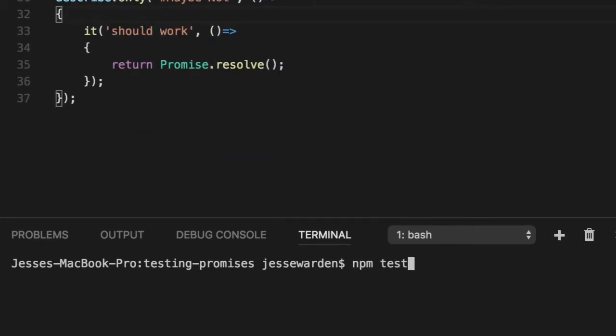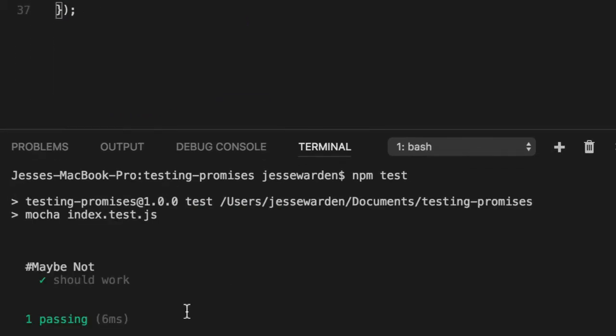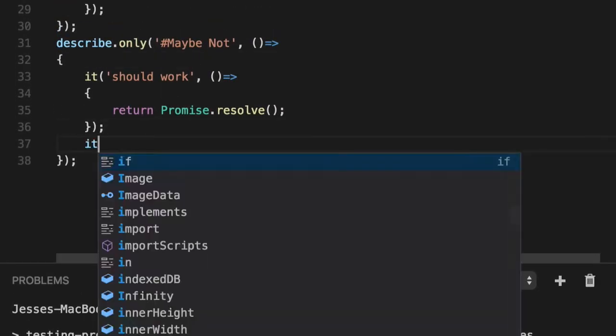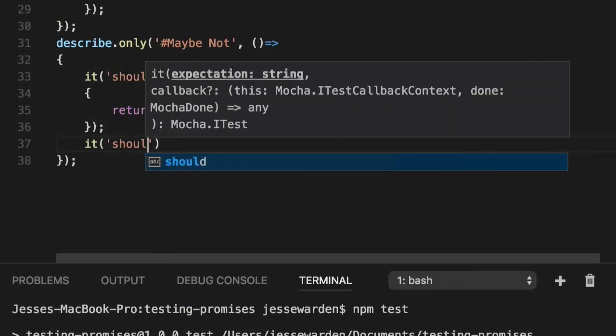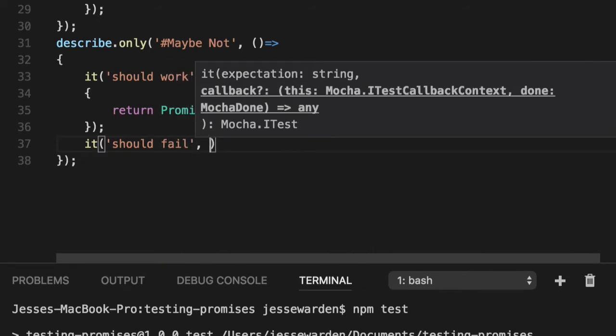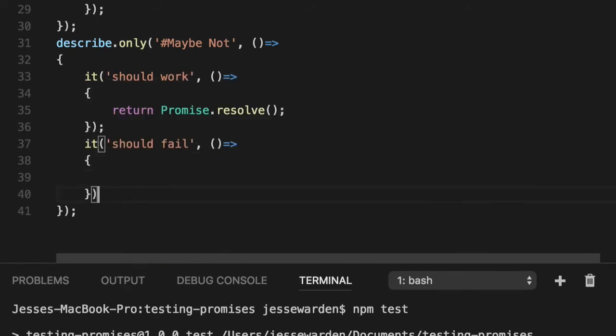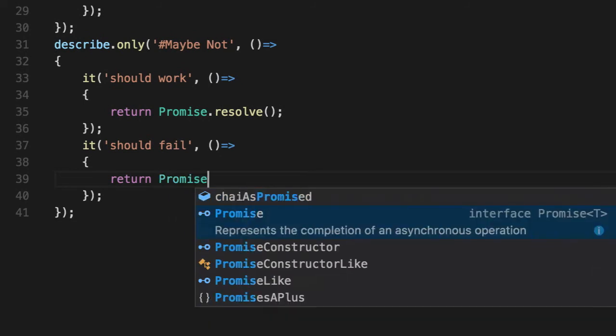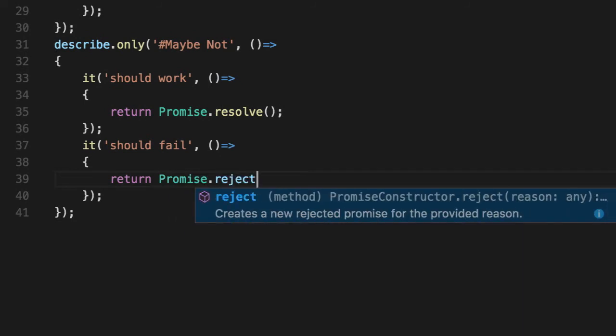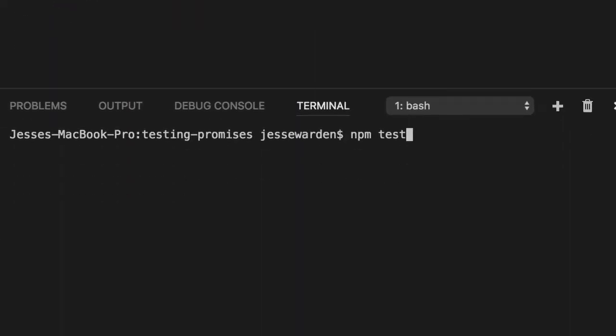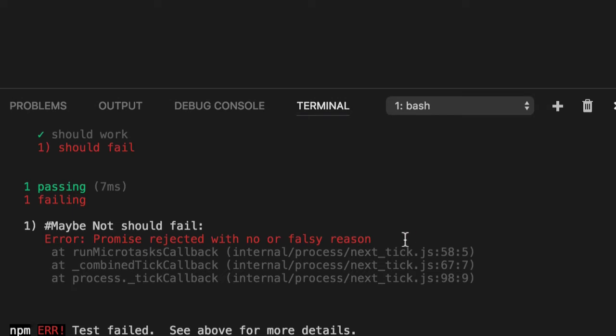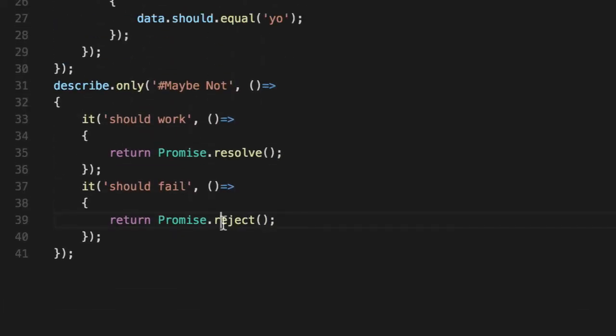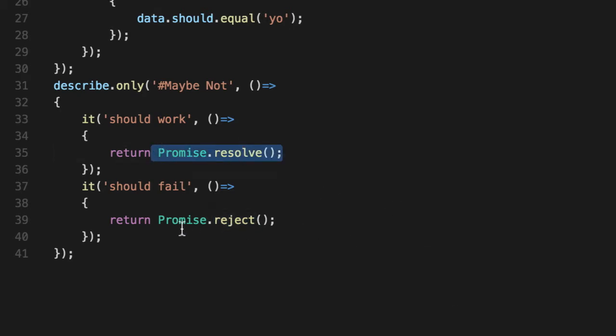However, should fail is a bit more challenging because we're asserting that it should fail. In this case, return Promise.reject() and we run our unit test. Mocha immediately interprets that as a failed promise, which is technically correct, except we did this on purpose and we need to signal to Mocha that no, we want it to fail, we want to assert that it did fail, not assert that it succeeded.